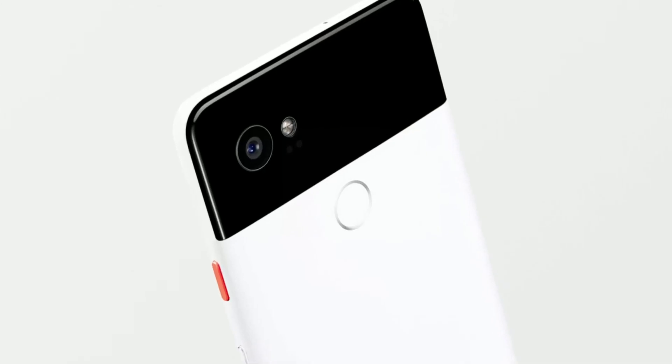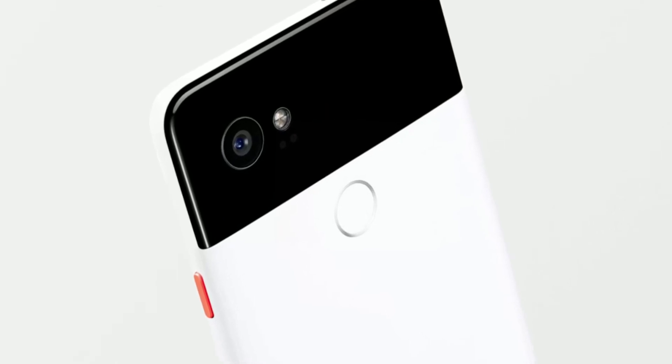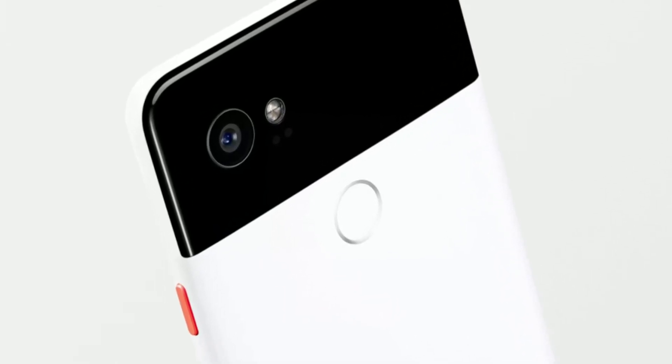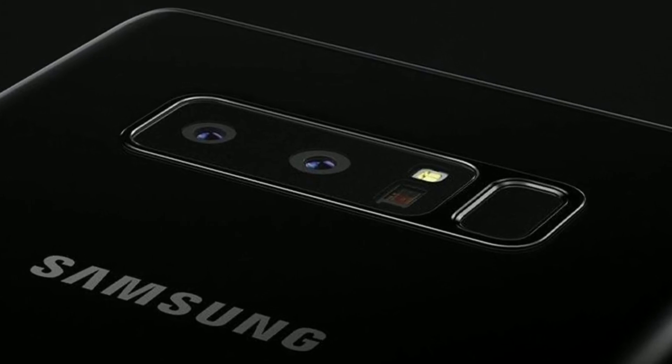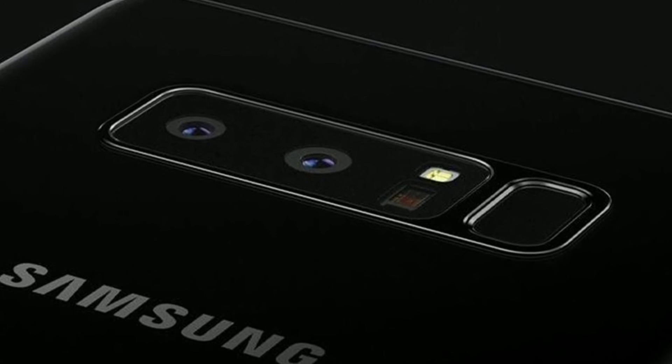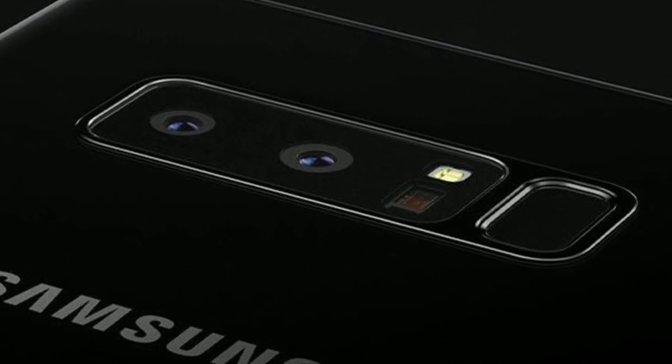For security, Pixel 2 has a fingerprint scanner on the back while Note 8 still manages to annoy us by placing the scanner at an awkward position. On the other hand, iPhone X ditched the Touch ID for Face ID, which I don't think is a very convenient option for a lot of people.